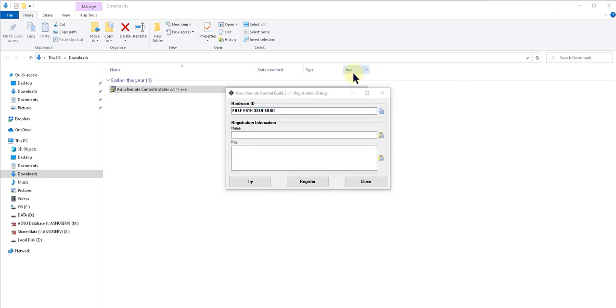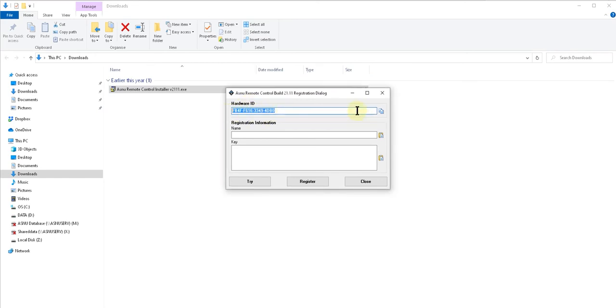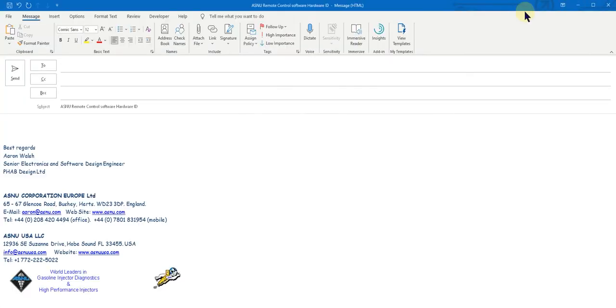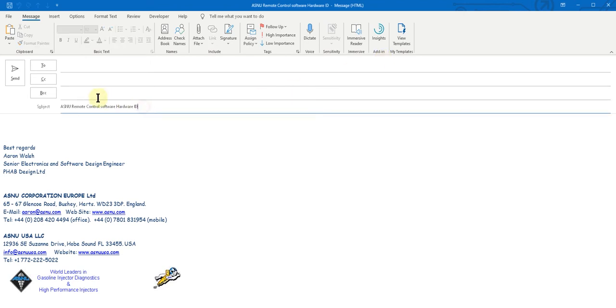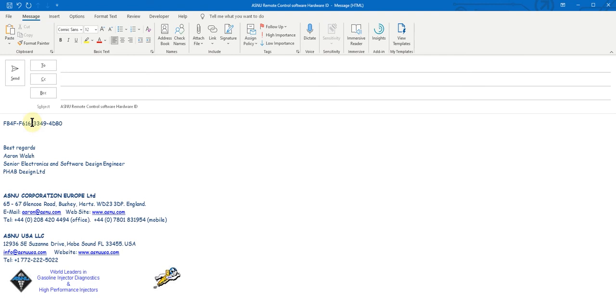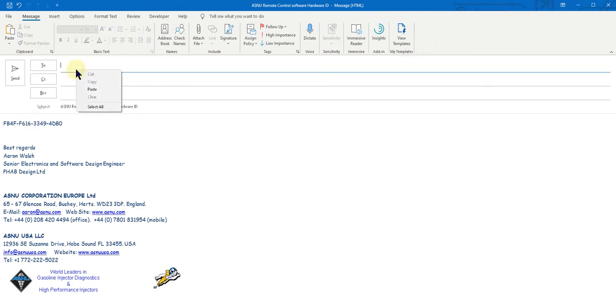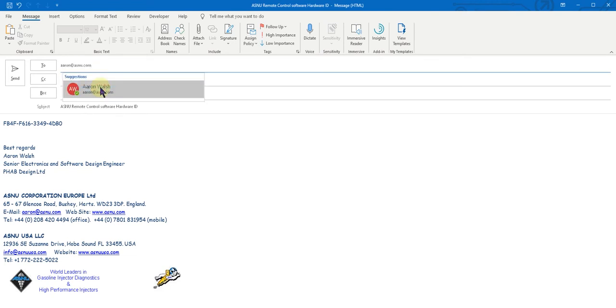To obtain a license, you'll need to send your hardware ID to ASNU. Simply highlight the ID and click the copy button. Now create an email with a subject and paste in your hardware ID, and I'll send you the license key.